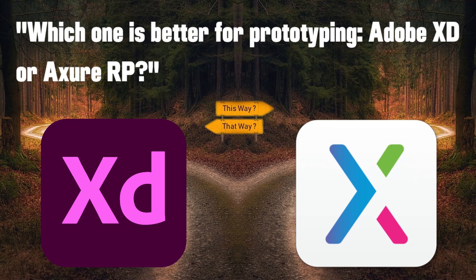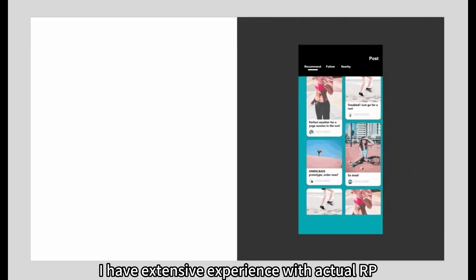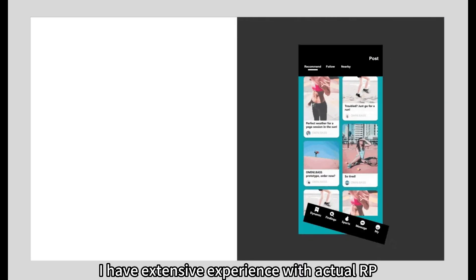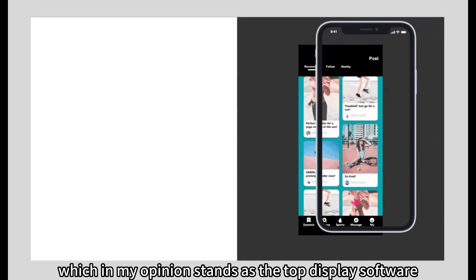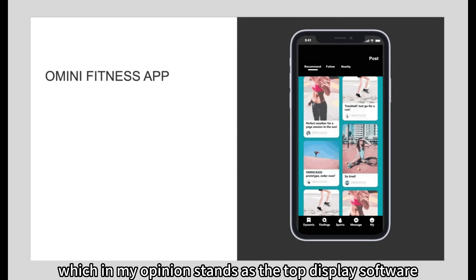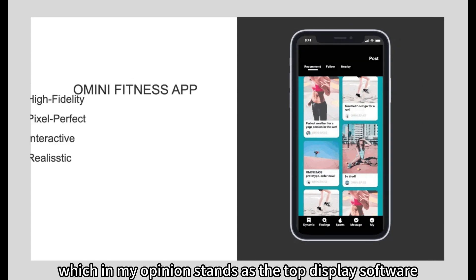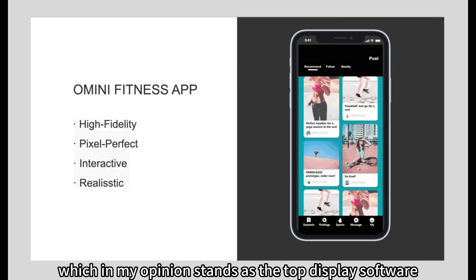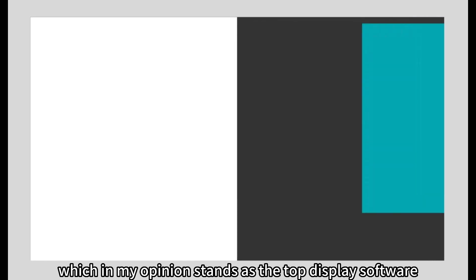Which one is better for prototyping, Adobe XD or Axure RP? As a seasoned UX designer, I have extensive experience with Axure RP, which, in my opinion, stands as the top display software.